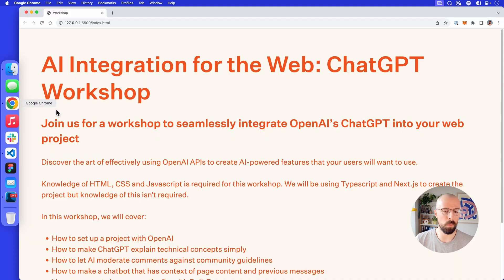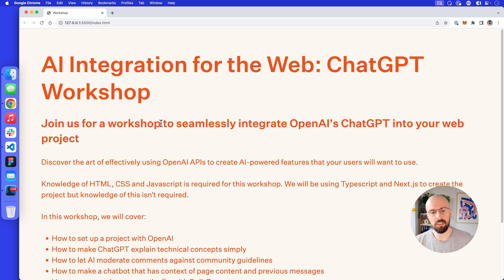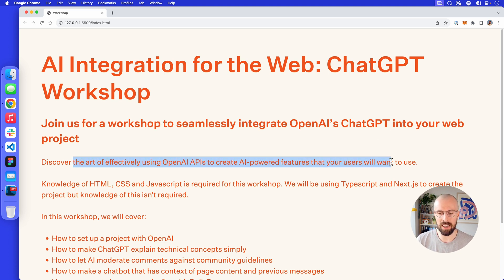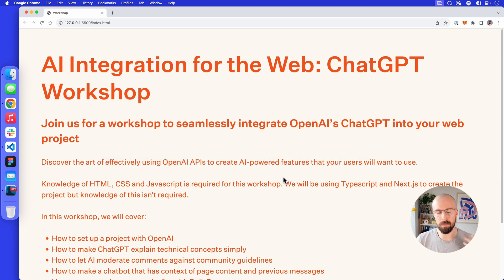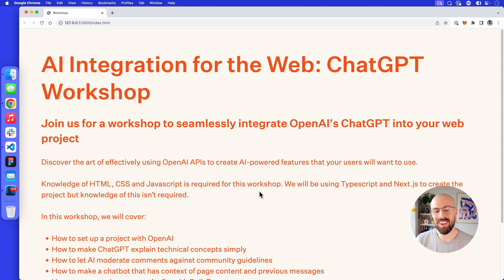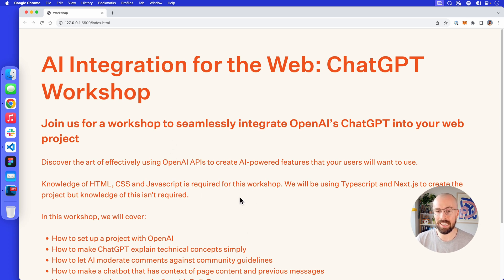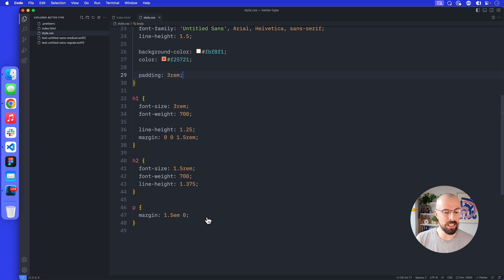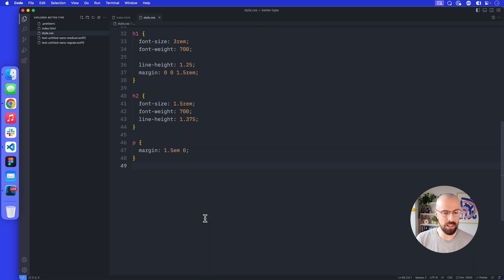Tip number one: currently these line lengths are really really long. If our user is reading this, their eyes might get tired because they're reading left and right across a very wide line. So how do we go about fixing this? Well, what we want to do is give these elements a set maximum length.